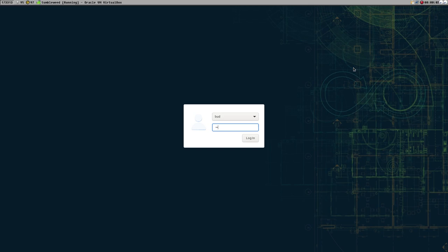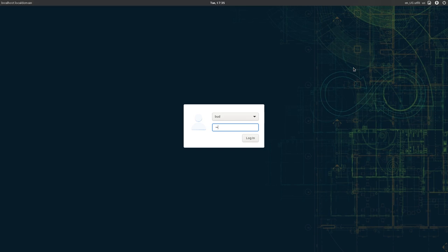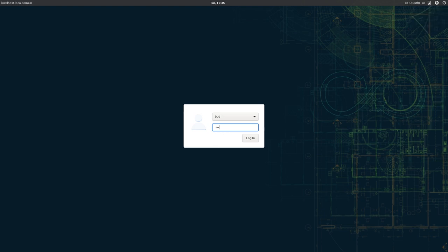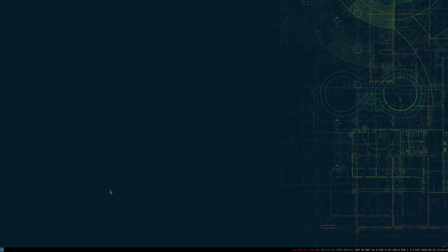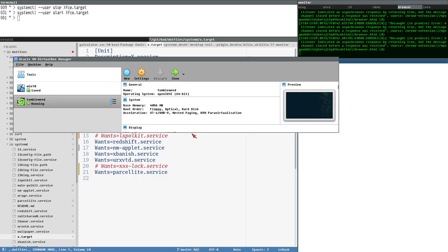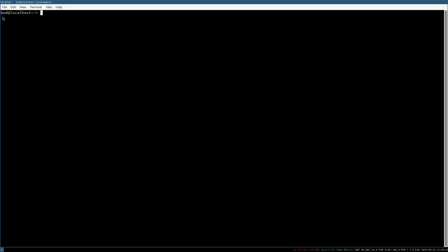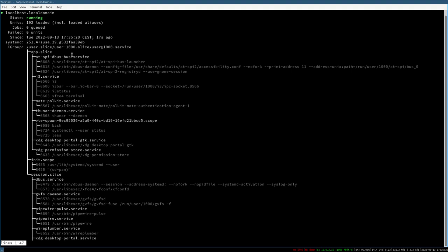Hello everybody, this is Bud. In this video we will configure XFCE in our systemd desktop session. Let's log in to our session and see where we are — we just start i3. We can do `systemctl user status` and that will show us the status of the current user systemd daemon.